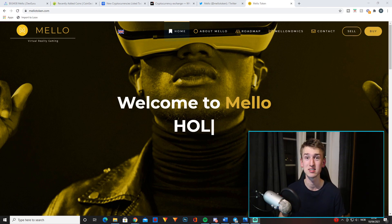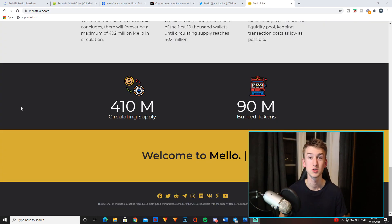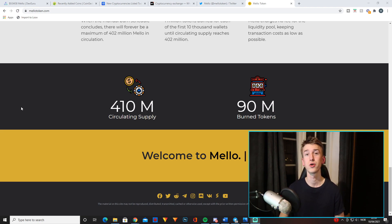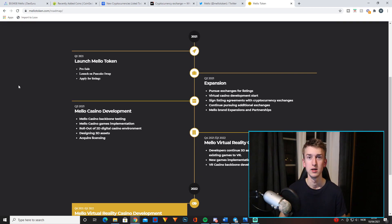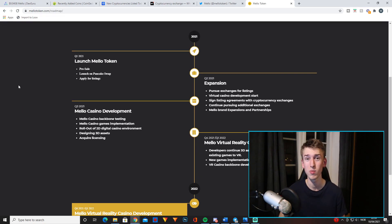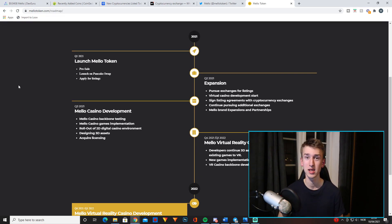As you can see, the circulating supply is 410 million tokens and they have already burned 90 million. Now as you can see on this roadmap, they basically talk about their plans for 2021.